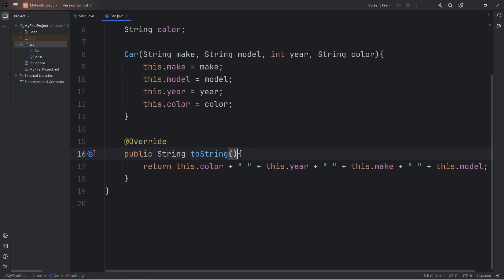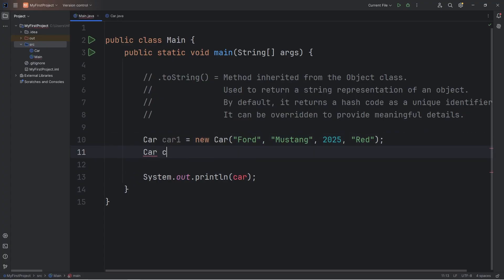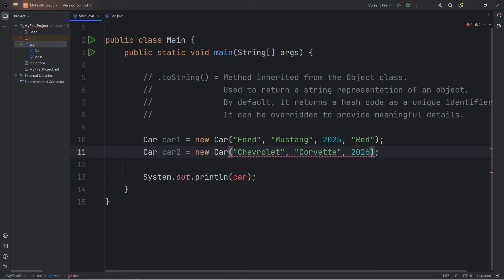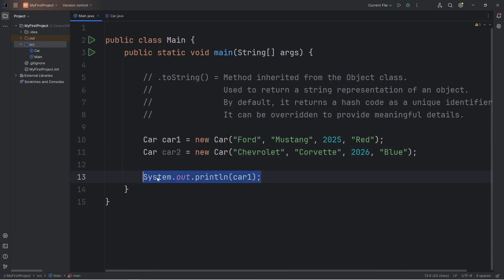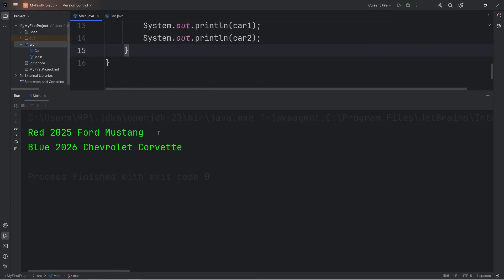We have overridden the toString method that's normally available to all objects. Let's construct another car object — let's rename car as car1. We'll have Car car2 equals new Car. I'll pick a Chevrolet Corvette, the year will be 2026, and the color will be blue. I'll print car1, then print car2. Here's car1 and car2. Car2 is a blue 2026 Chevrolet Corvette.